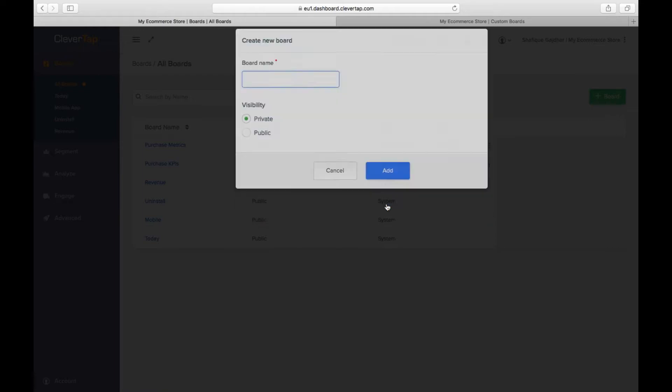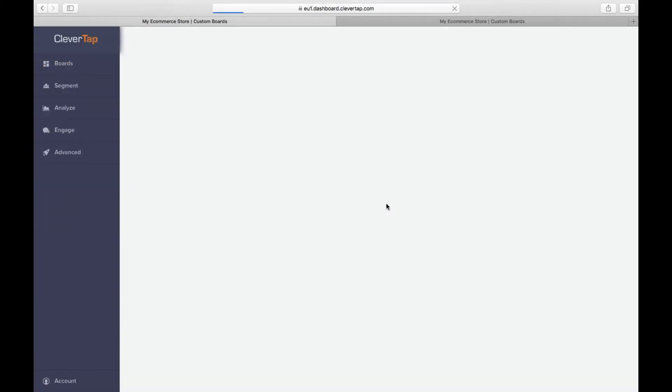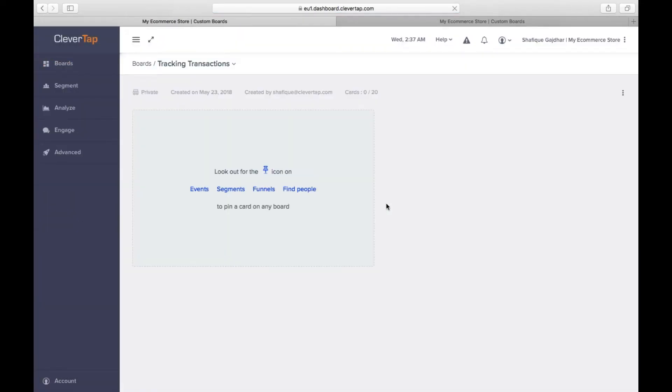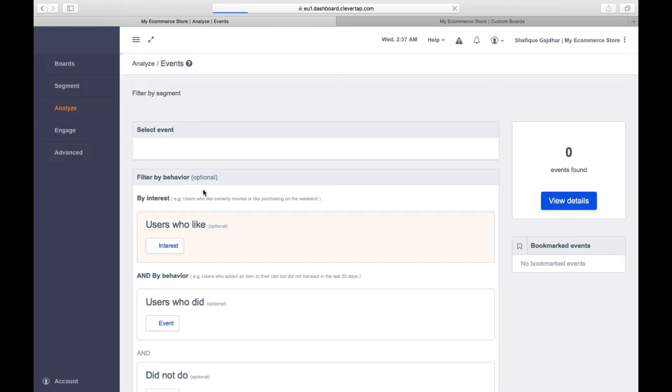You can pin any analysis from events, segments, funnels, or find people views. Let's check out Events. This will take you to the Events view.